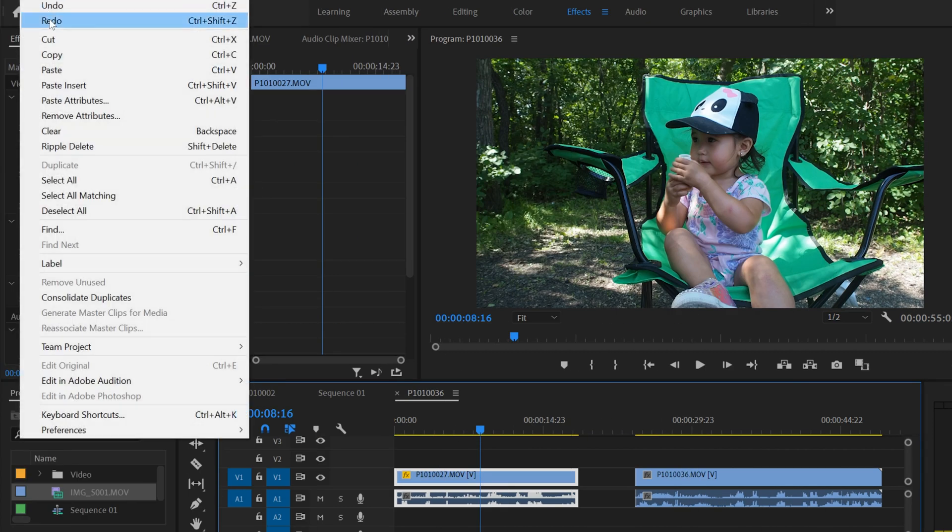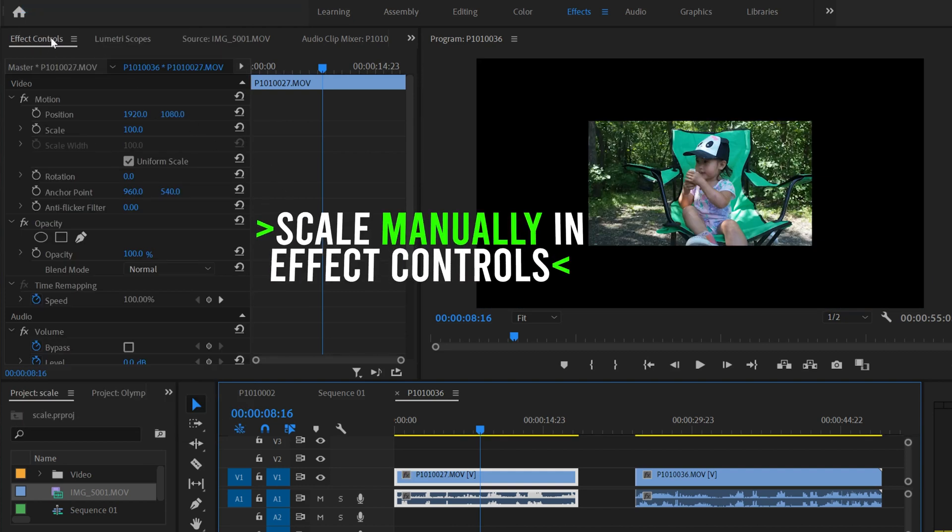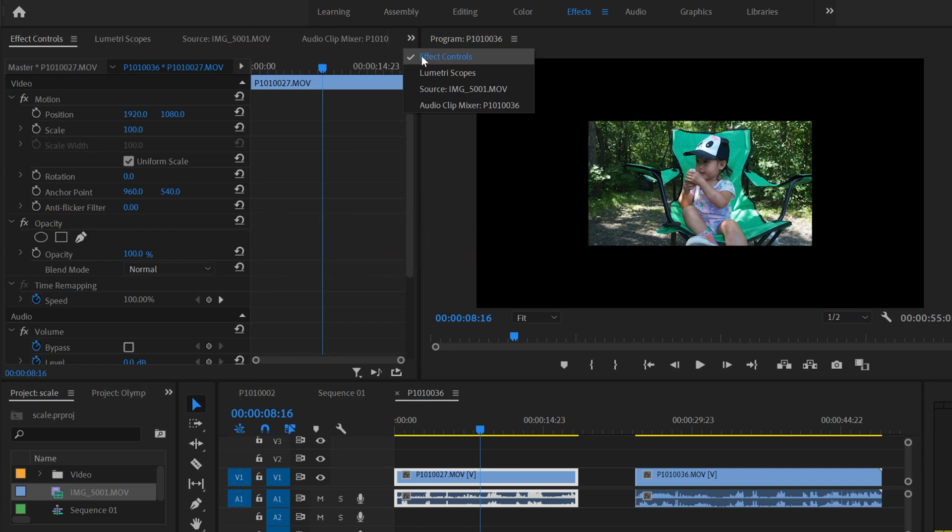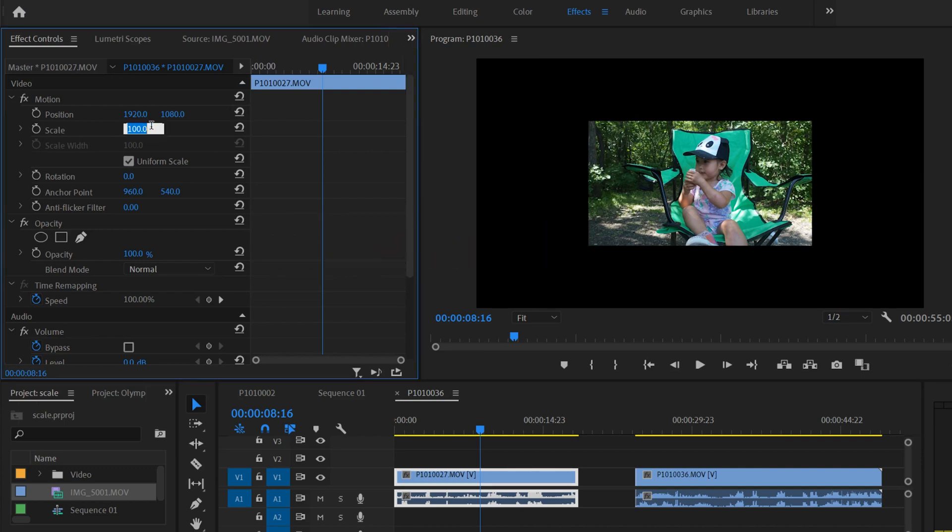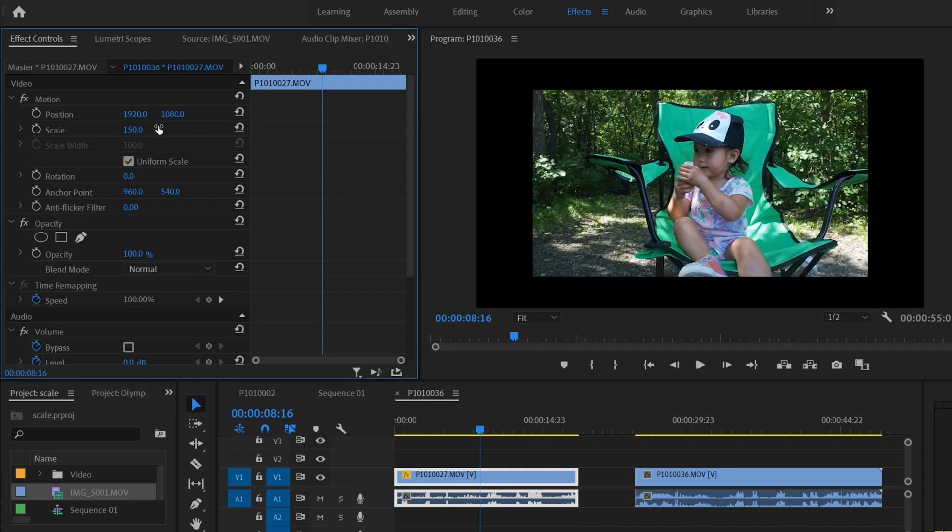If we undo again, we can see that we can also just do it manually in here in effect controls. If you don't see effect controls, click here and you'll find it right there. So we can just do it manually by typing in what we want. I know that this one's 200, but let's say you typed in 150.